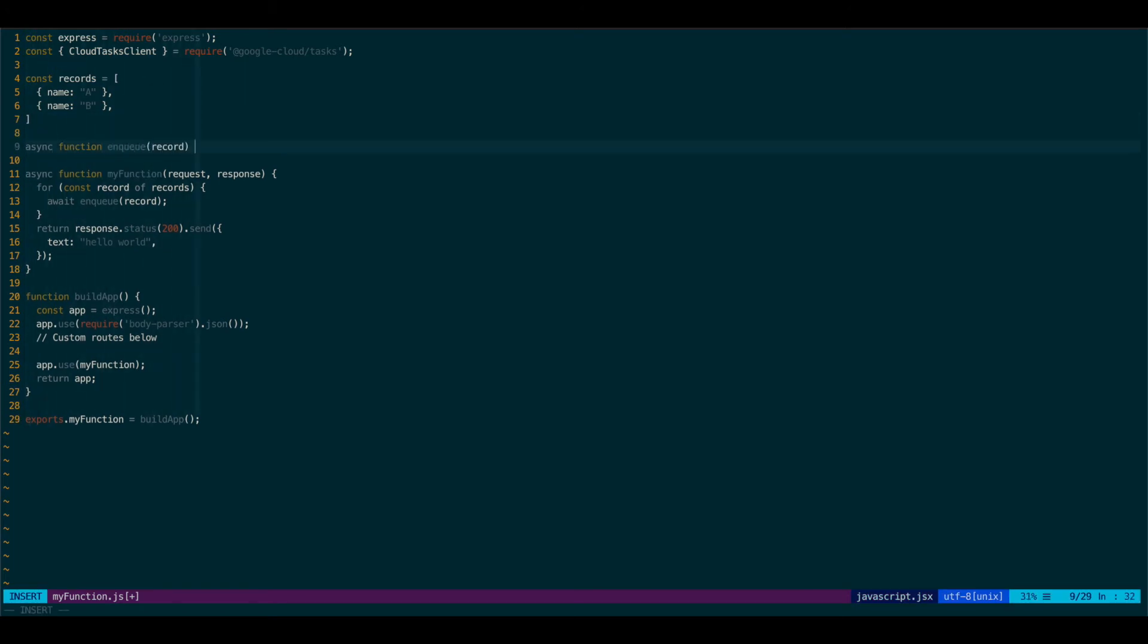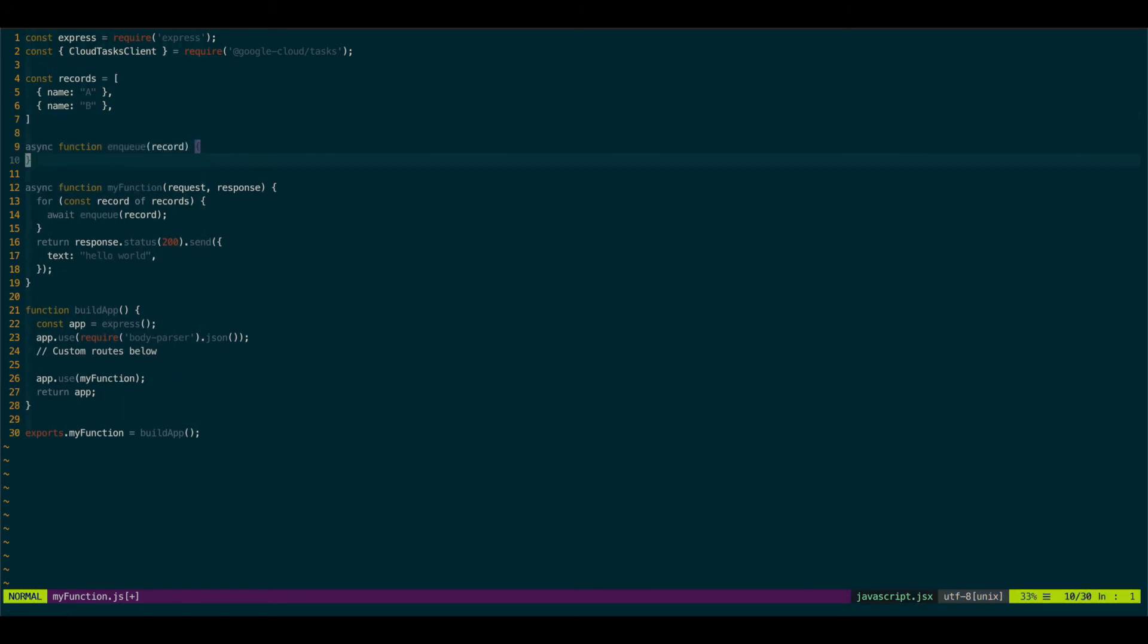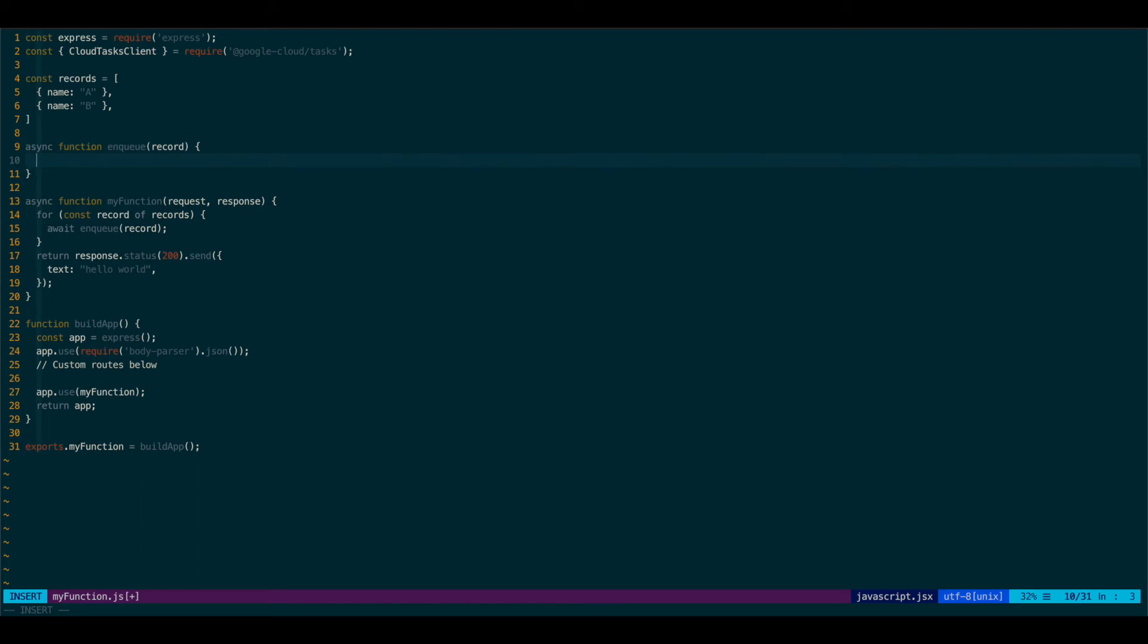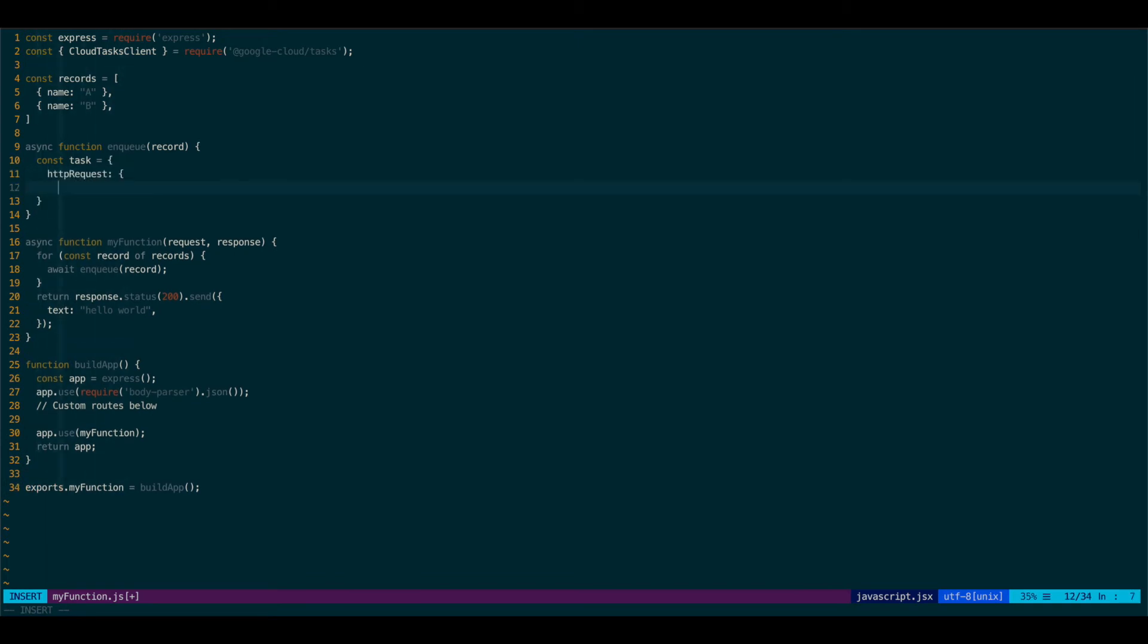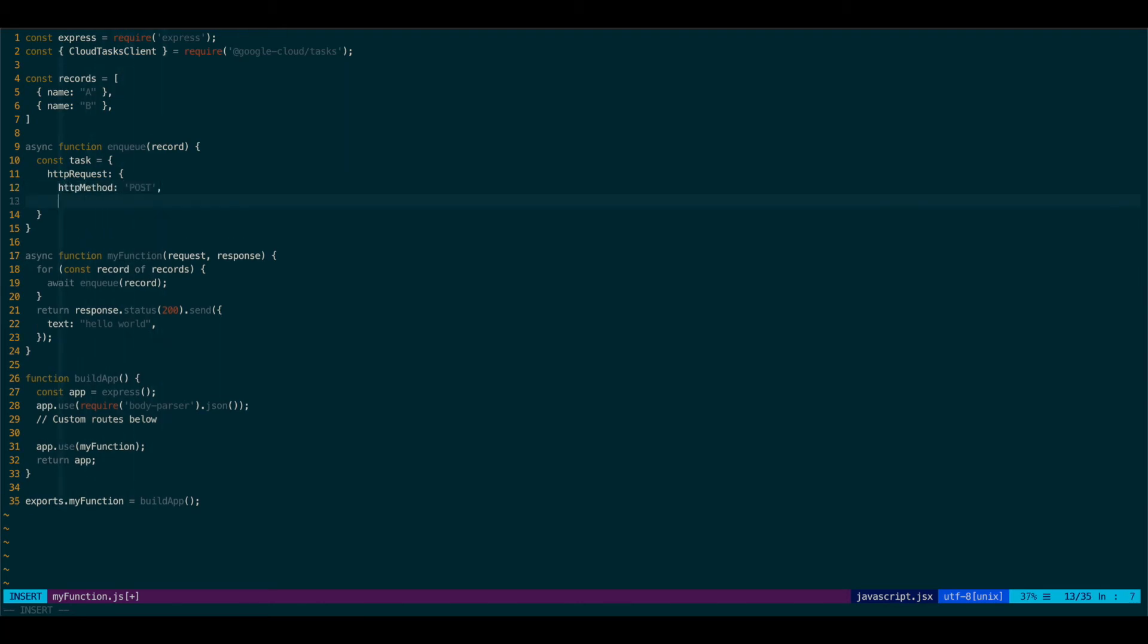And let's create our enqueue function. It will accept a record. We'll create our task. So we'll need to define our HTTP request. This will contain the HTTP method. Let's do post. We need to define URL, which is our third-party API.